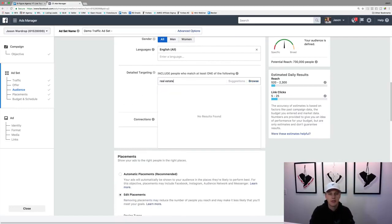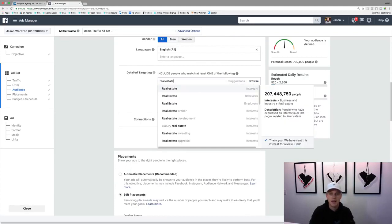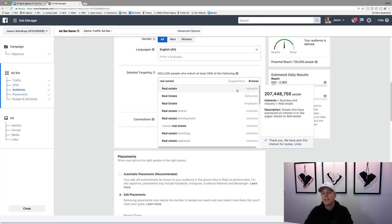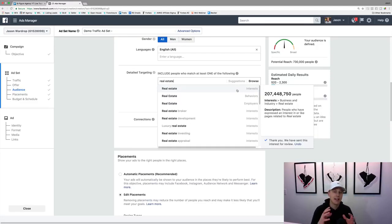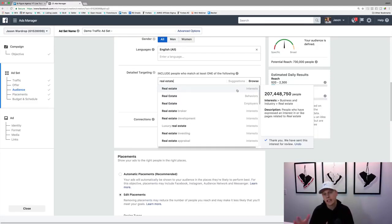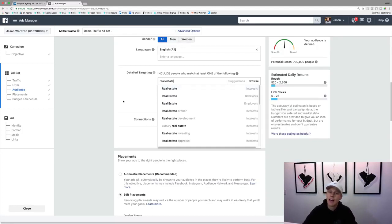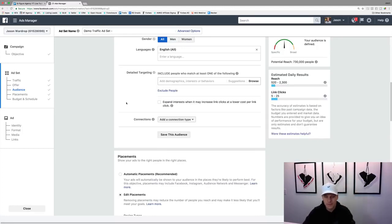Or you could just type in 'real estate' and target that directly. The difference between interests and behaviors: interests means they've liked something related to real estate on Facebook; behaviors means they've more acted upon something — like they clicked a link. You could get lost in all these options, so I'm not going to dive super deep here since we've already covered it pretty well.